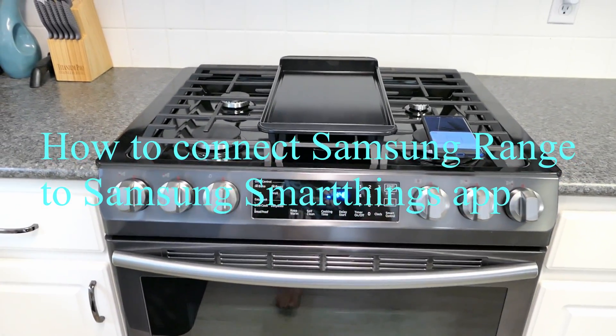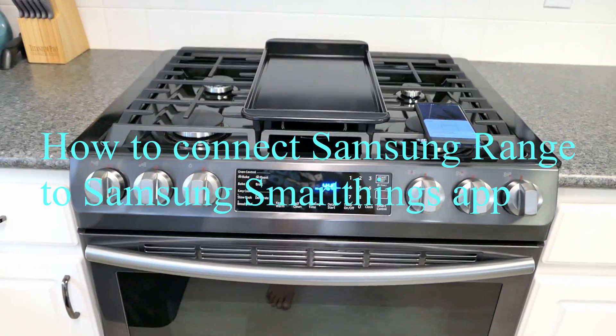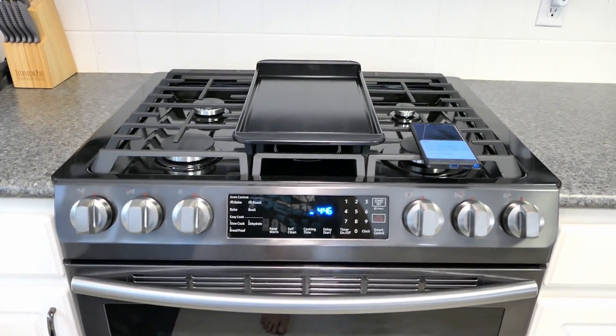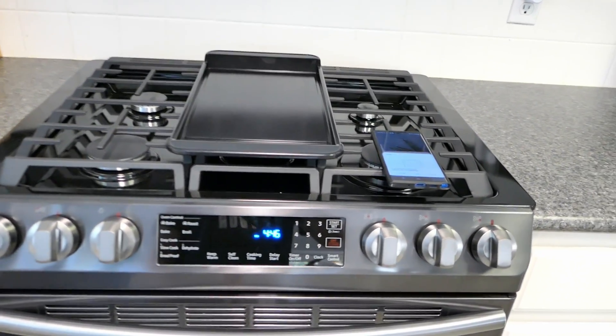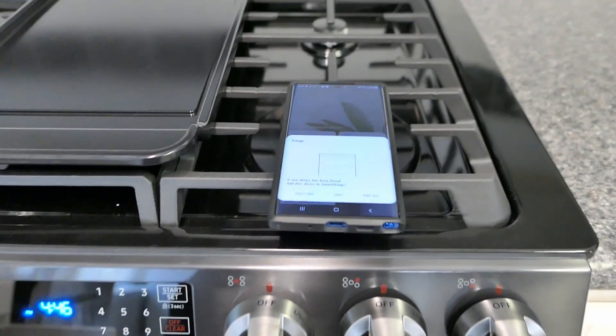Hey everyone, so today what I'm going to do is show you how to connect the Samsung range. This is the 9420 model to the Samsung Connect SmartThings app.